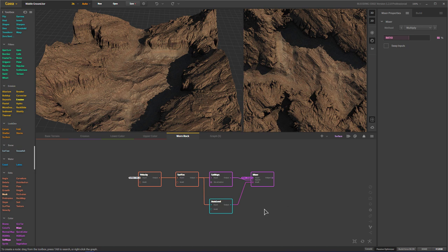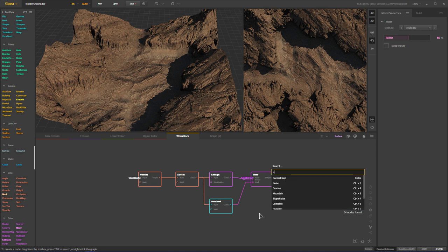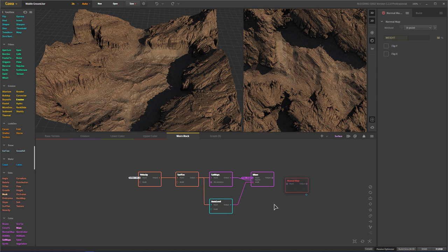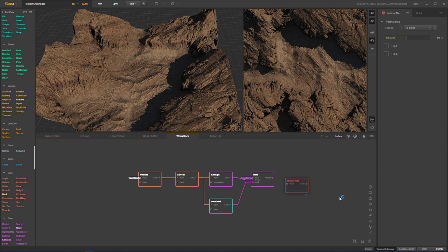So from here, let's say I want a normal map. So let's throw in a normal map. Actually, you know what, I made a mistake. Maybe I don't want this node in this graph. Well, that's fine. What we do is we just select the node, go to our menu, move selected nodes, and we're going to move it to erosion. So now the normal map is right here in erosion.